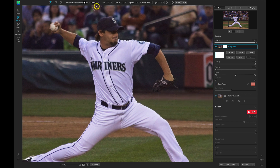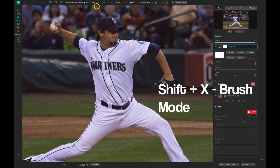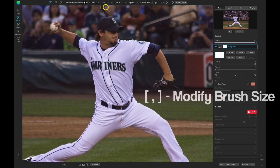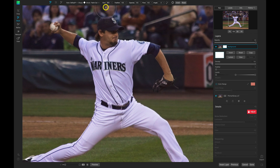You can also modify the mode with Shift and X on your keyboard. Let's make our size a bit larger, maybe around 150 or so. You can also modify the brush size with the bracket keys on your keyboard — the right bracket will increase the size and the left bracket will decrease the size. Let's make sure that the feathering, opacity, and flow are all at 100 to leave us with a nice soft brush edge that paints away the entirety of whatever we're trying to paint away.